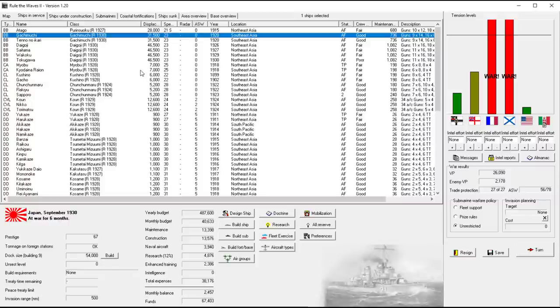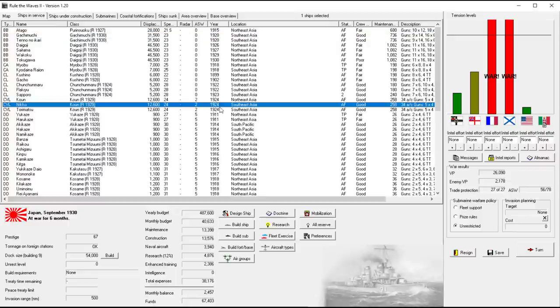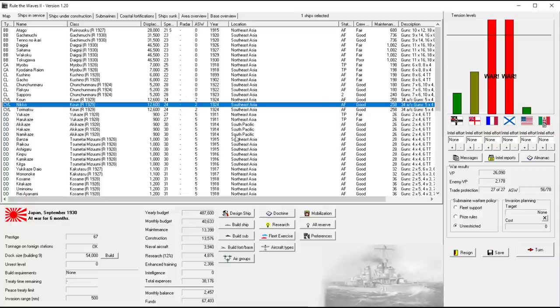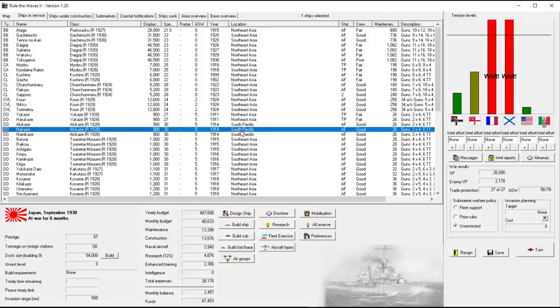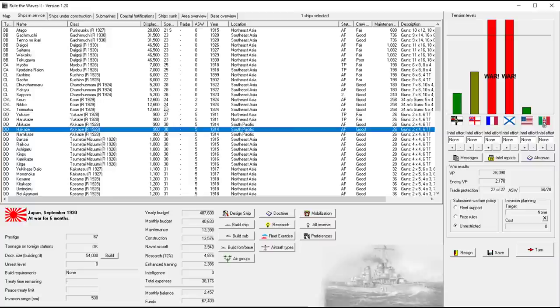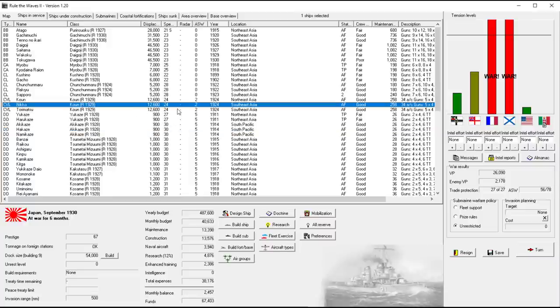Welcome back everyone to Let's Play Rule of Waves 2 as Japan, episode number 38. Yes, I had to look that up. It's been like four days since I recorded. This has been a pretty busy week for me and I'm feeling a little bit of burnout right now, which is unfortunate. Not on Rule of Waves, but just on YouTube in general. I think I might need to take a break after this series ends.